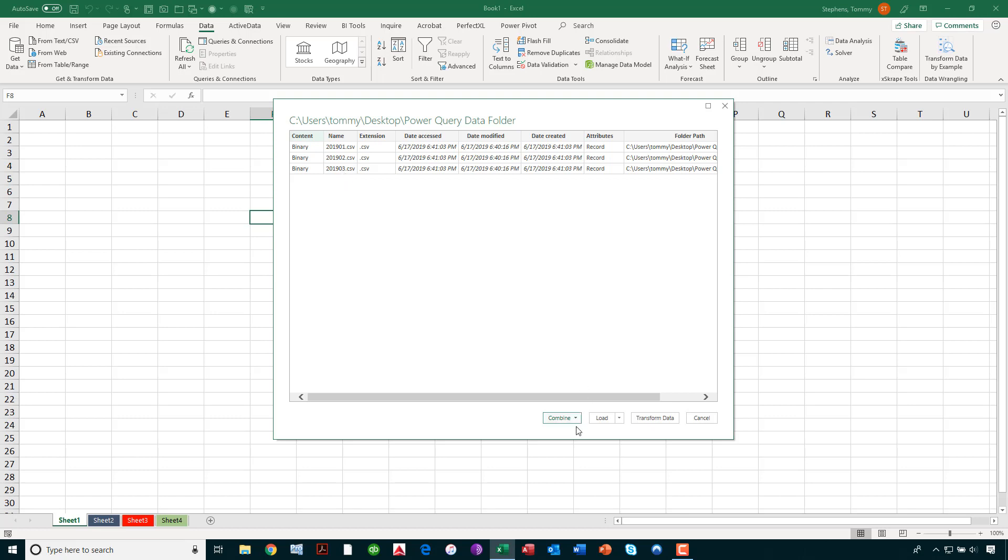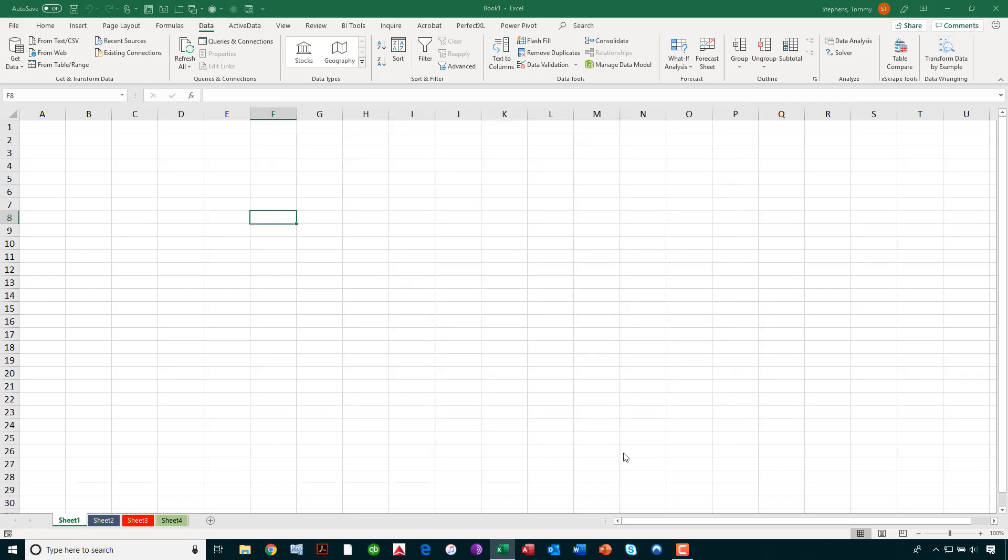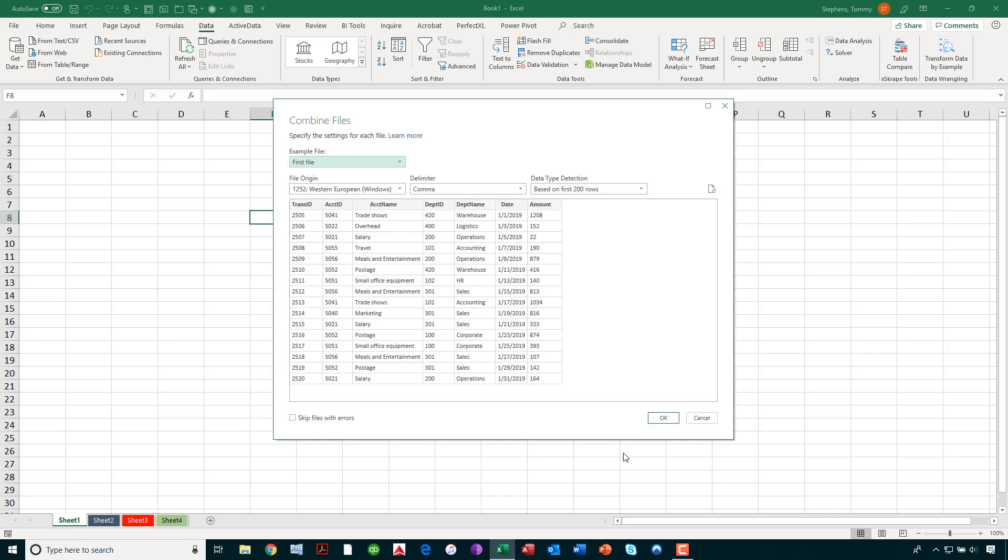Now, what I'm going to do is, down at the bottom of this Power Query dialog box, I'm going to say that I want to either combine and edit the query, combine and load, or combine and load 2. I'll actually choose the combine and load 2 option, although I could just say combine and load in this case. Combine and load 2 gives me more flexibility in terms of what happens with this data once I link it in.